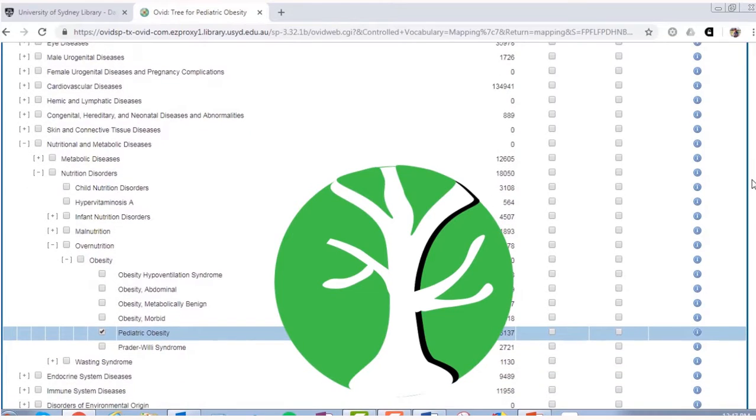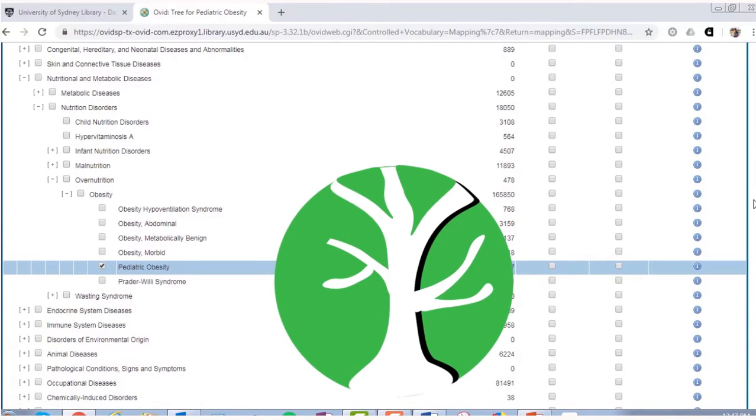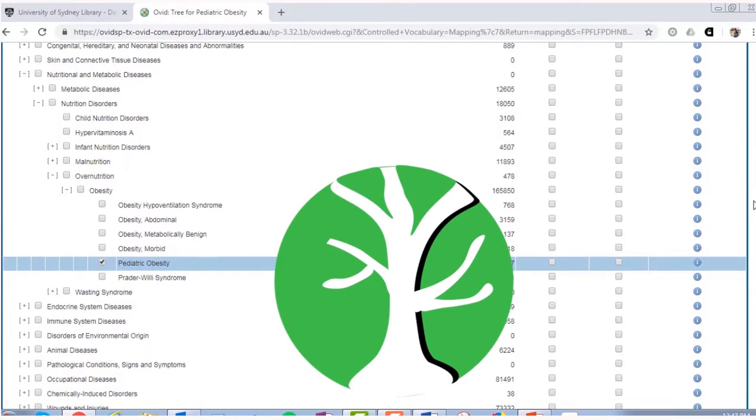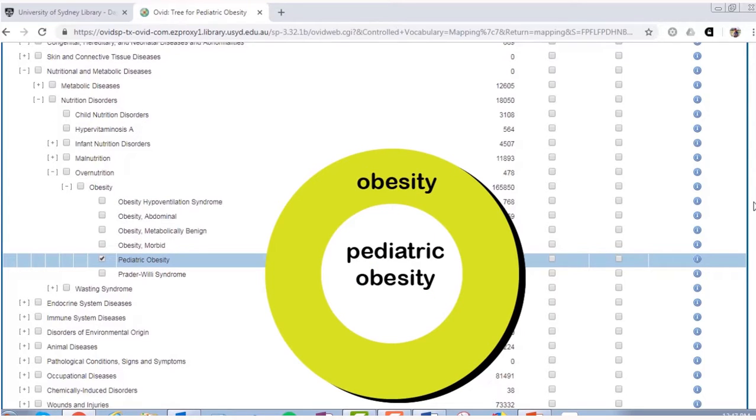Exploring the mesh tree will help you to improve your search strategy. You may realize that the term you are using is too narrow, too broad, or just right. The tree will guide you to the right term, and help to confirm that you're on the right track.